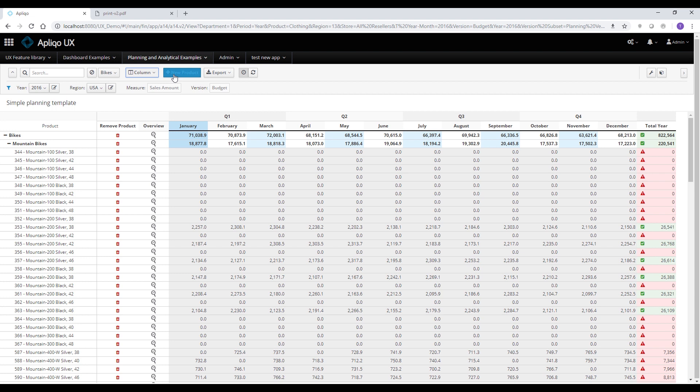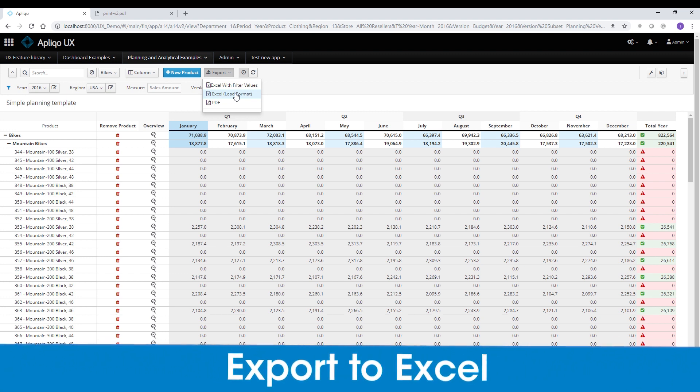The next button, add a new product, and also the remove product and the overview would be covered in our next videos. And the last one on the toolbar is the export option which allows us to export to Excel with filter values, Excel to a load format which we're going to cover in our next video, and as well a PDF.